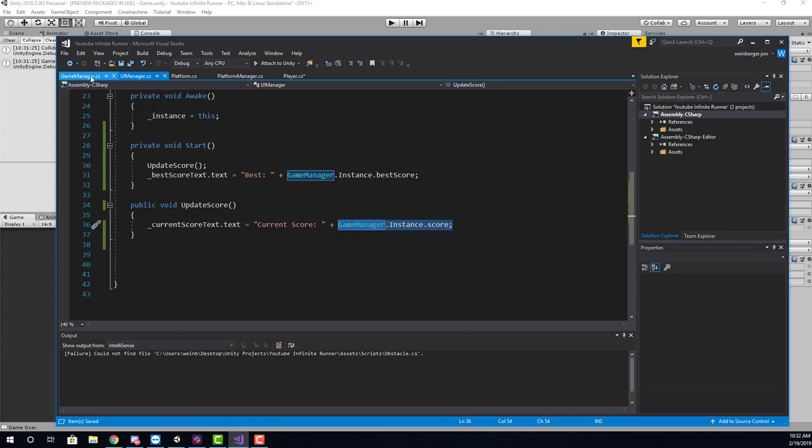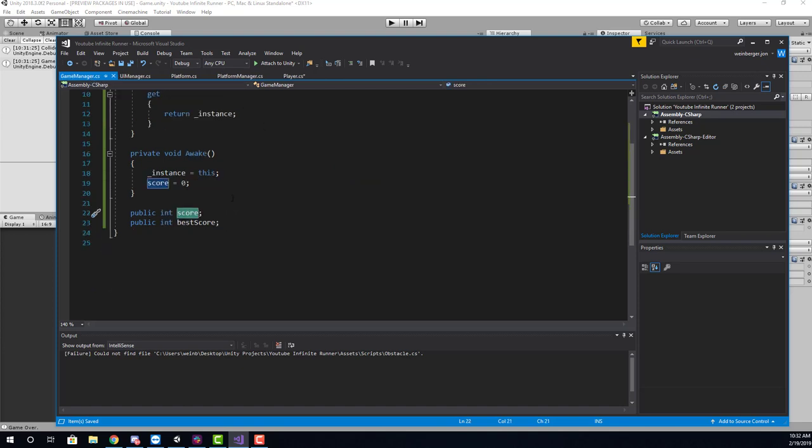What we need to do is when we start the game, we need to grab whatever the current best score is. To do this, we're going to use player prefs.